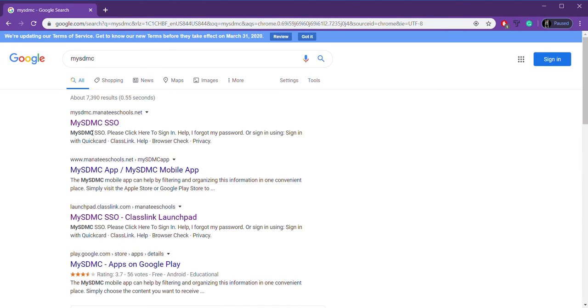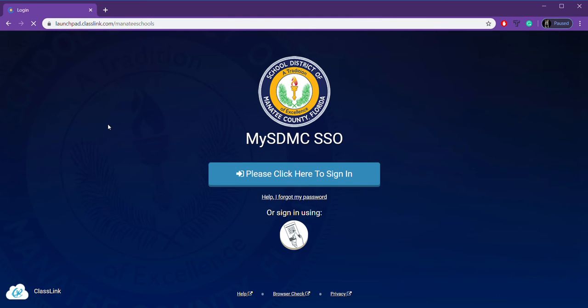Now, when you Google that, it'll be the very first link that shows up, MySDMC SSO, that stands for My School District of Manatee County, single sign-on. That just means that all of our tiles are going to be in one place. So I clicked on that link.